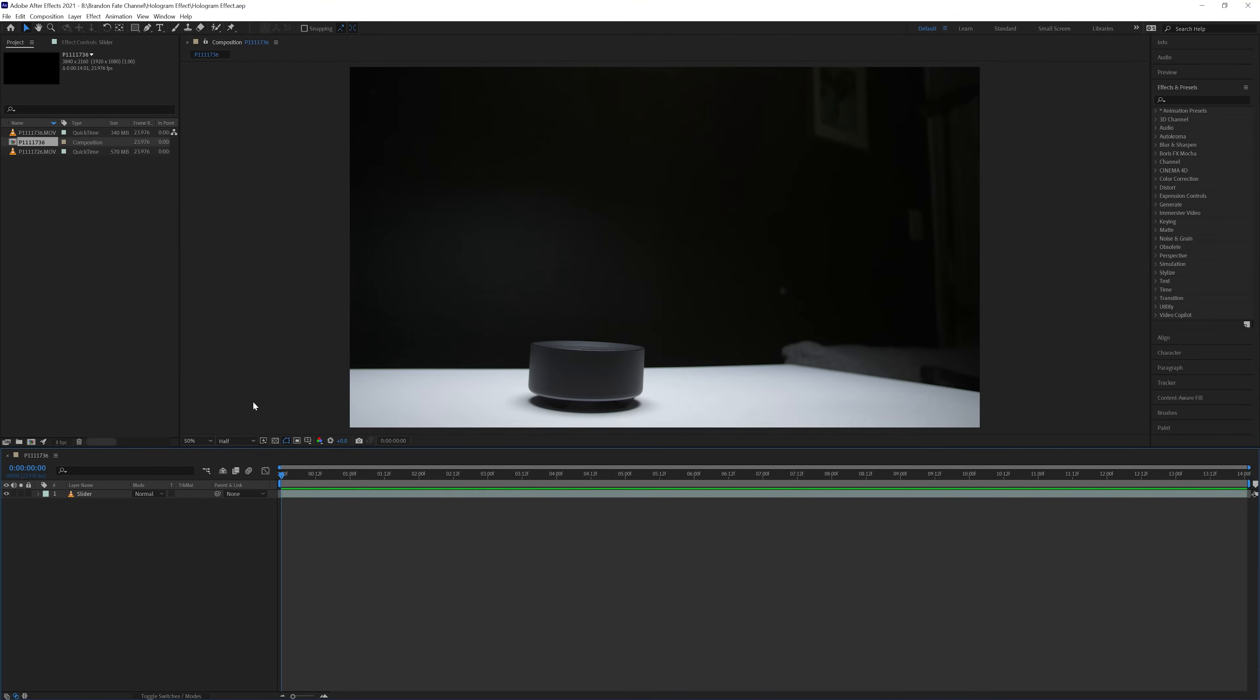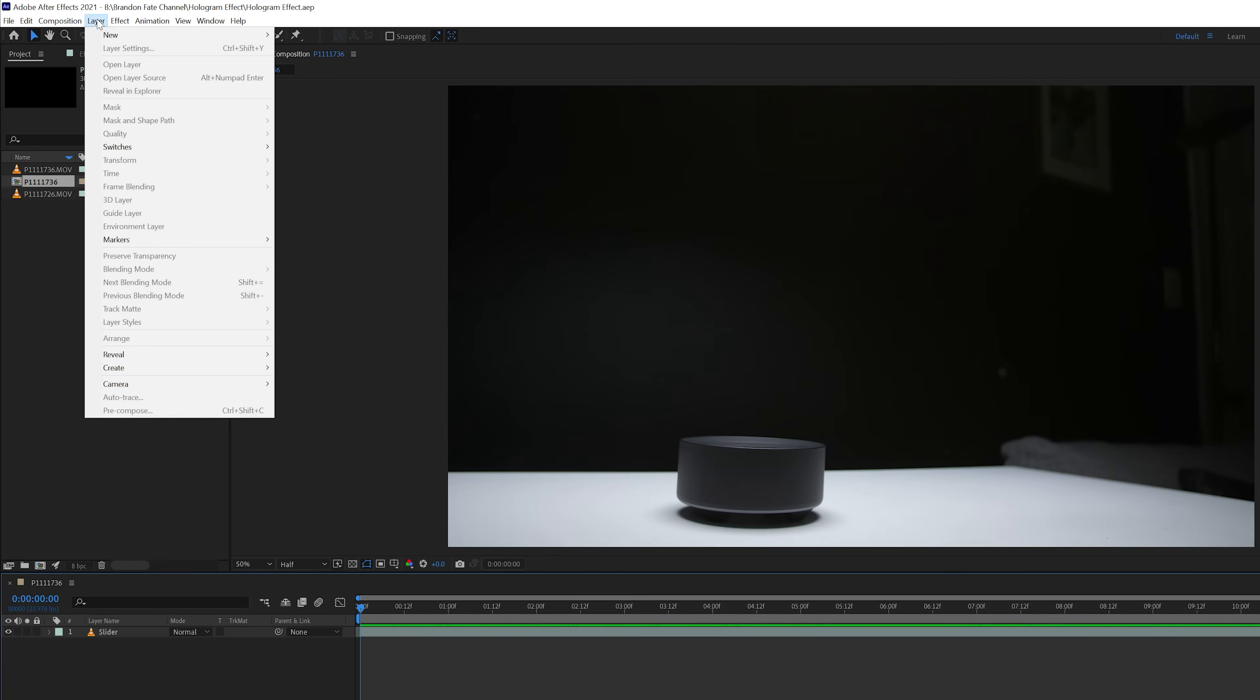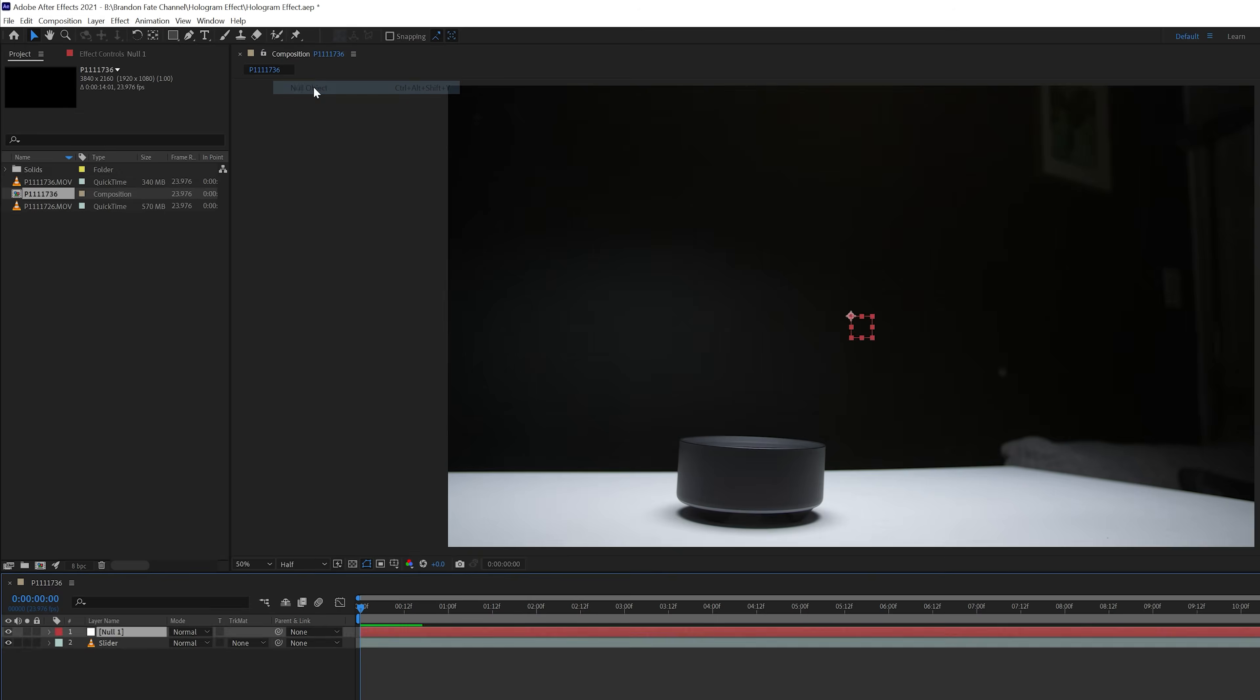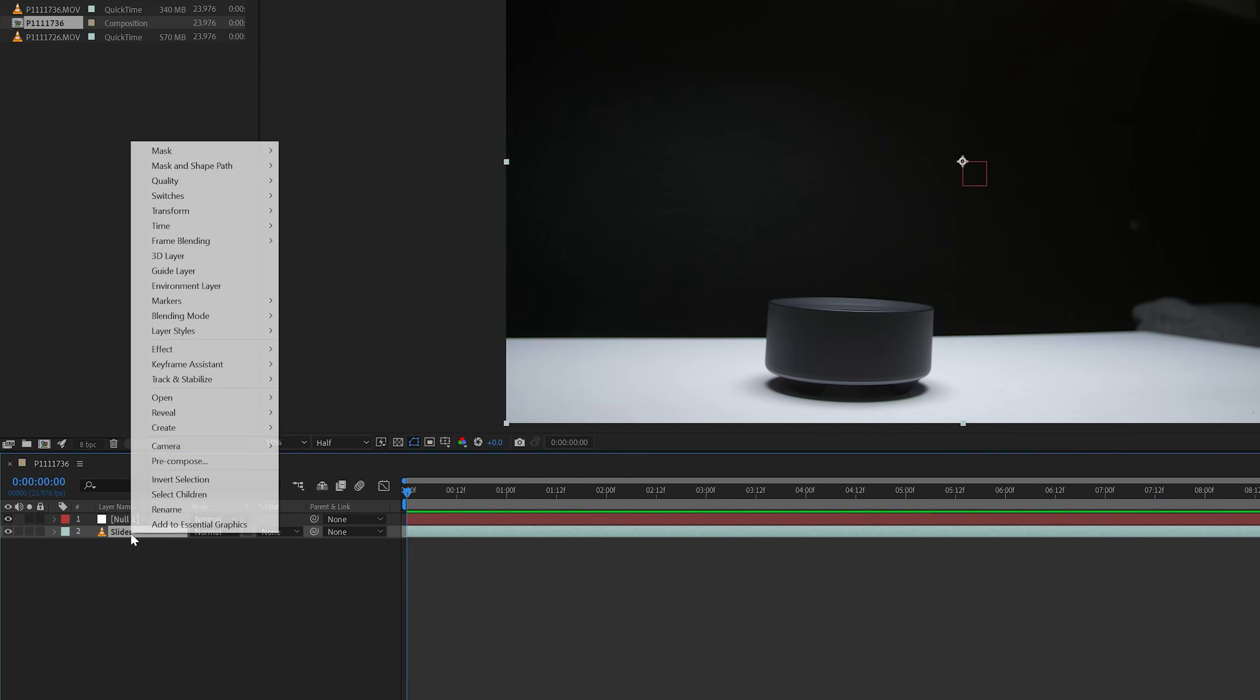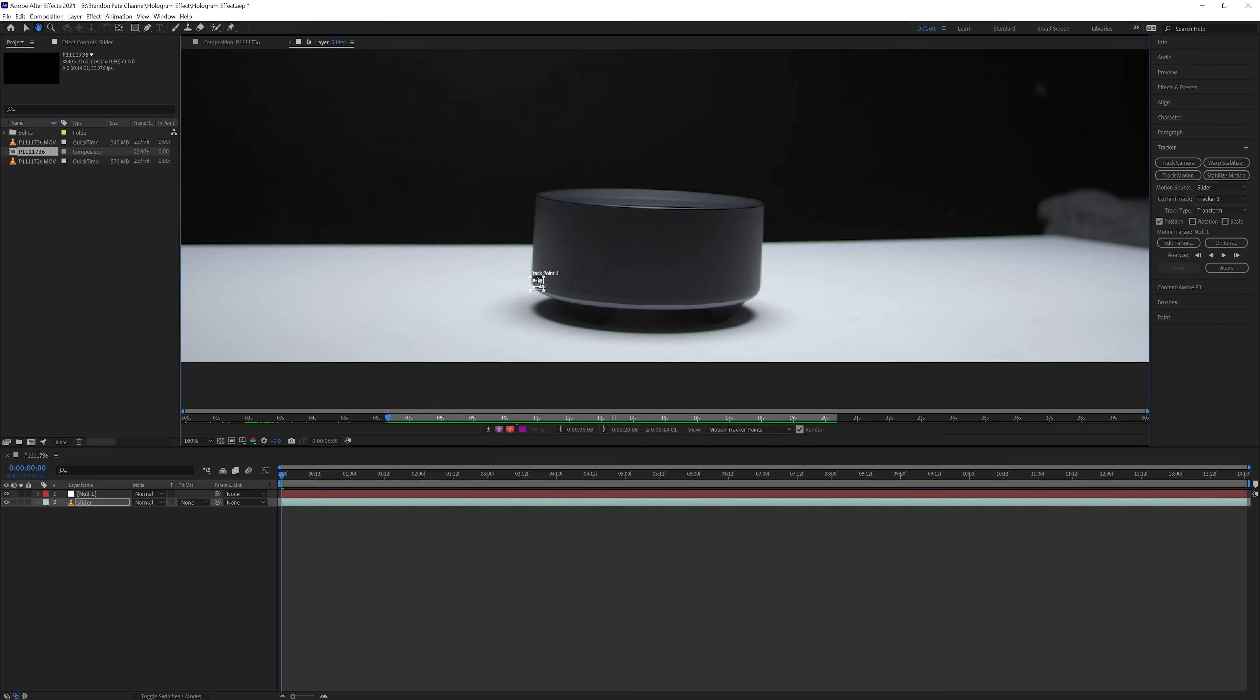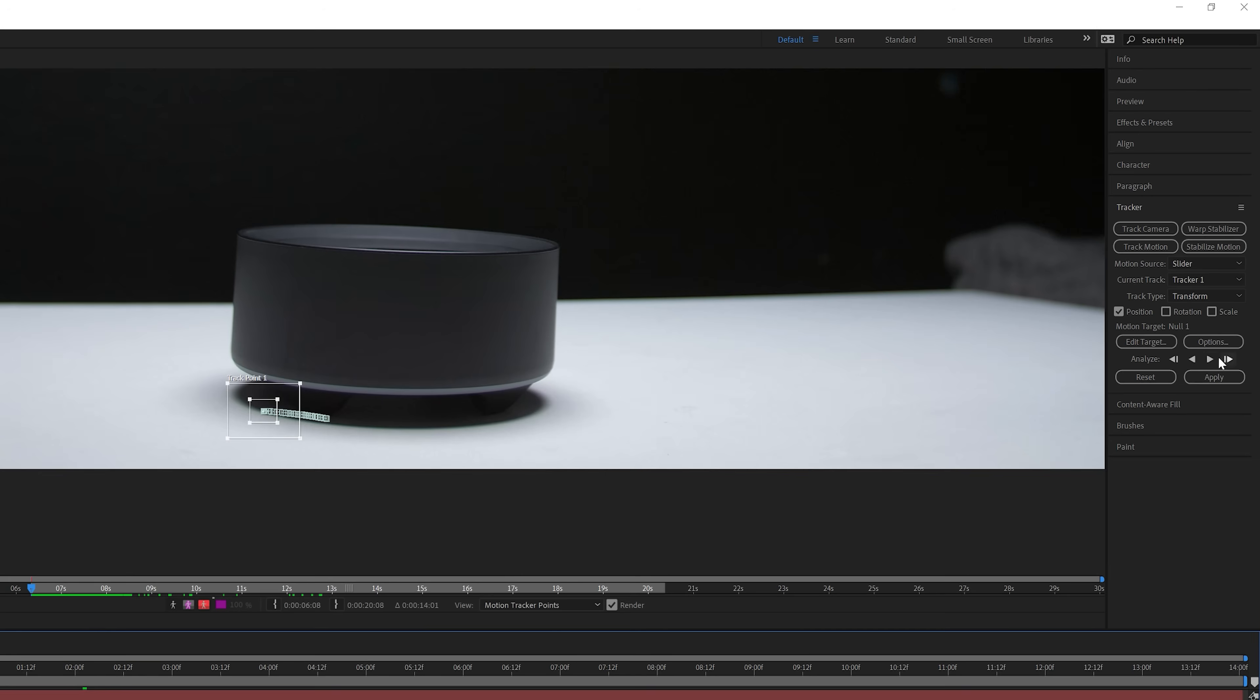So inside of After Effects, I have the slider shot added to a new composition. First thing I did was come up to layer and created a new null object. Then I right clicked the footage layer, went to track and stabilize, and selected track motion. For my shot, I only needed to track the position. I tracked the edge of the shadow that was being created by the alarm clock. So I set the track point to the edge of that shadow and then came over and selected analyze forward.